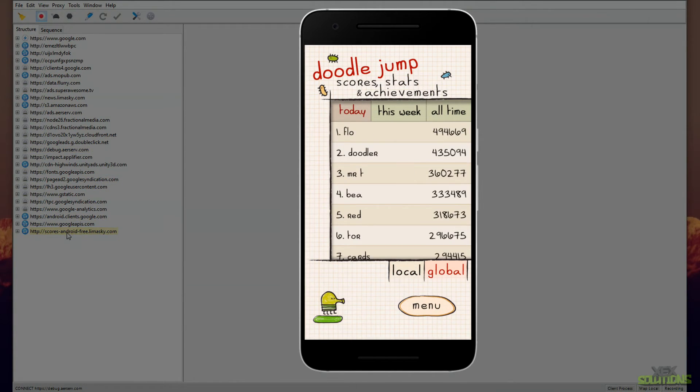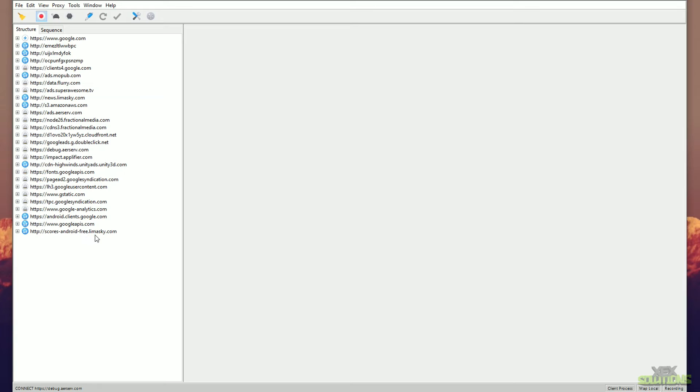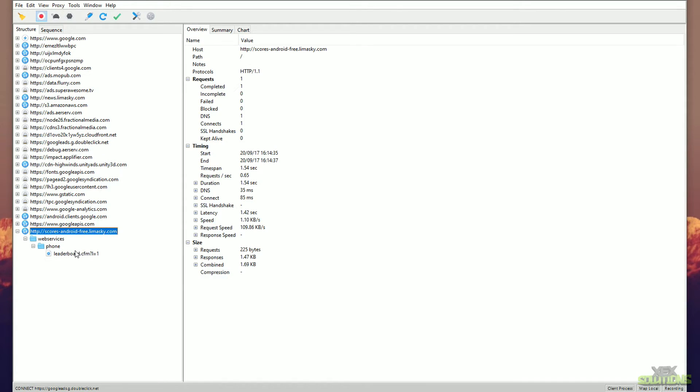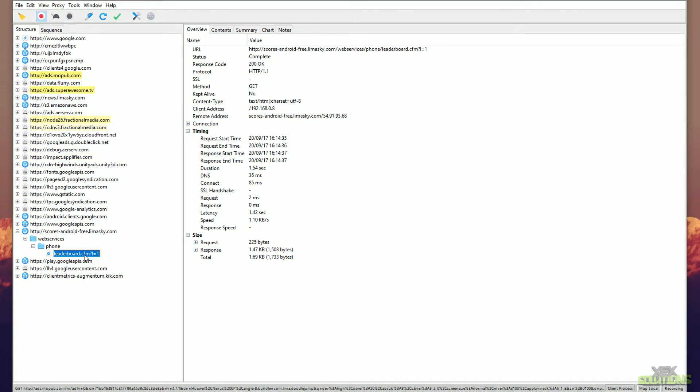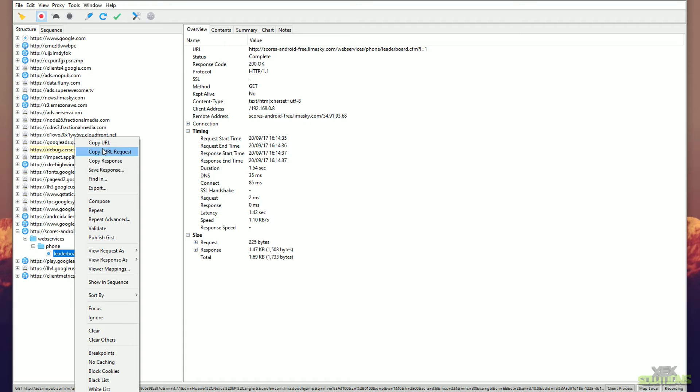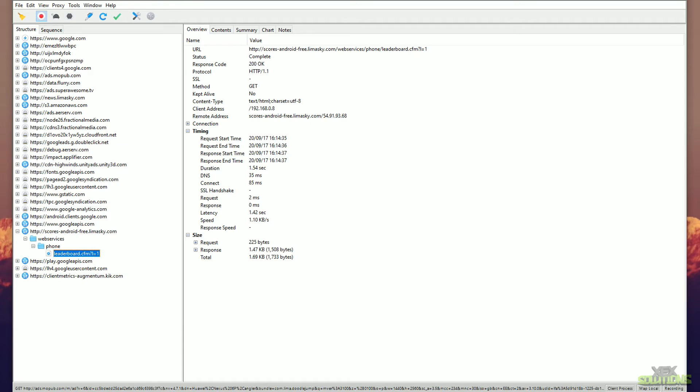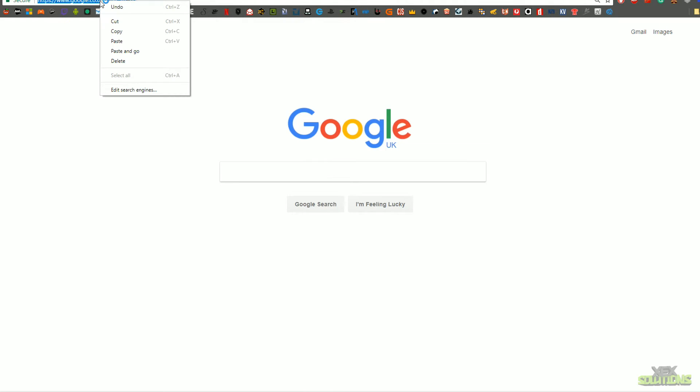As you can see here, we also have scores.android.free.limasky.com. So this is probably where it's fetching the actual scores from. As you can see, we've got web services, phone, and then leaderboard. So I believe this is the leaderboard URL for the leaderboards for Doodle Jump. So what I'm going to do now is I'm going to right click, Copy URL, I'm going to go ahead and open my web browser and paste and go and see what happens. Boom, there you have it. There is the leaderboard for Doodle Jump on our Android smartphone. That's pretty cool indeed. It shows the top, I don't know, 10 or whatever it is. You can see the exact URL of where the users and score is located.